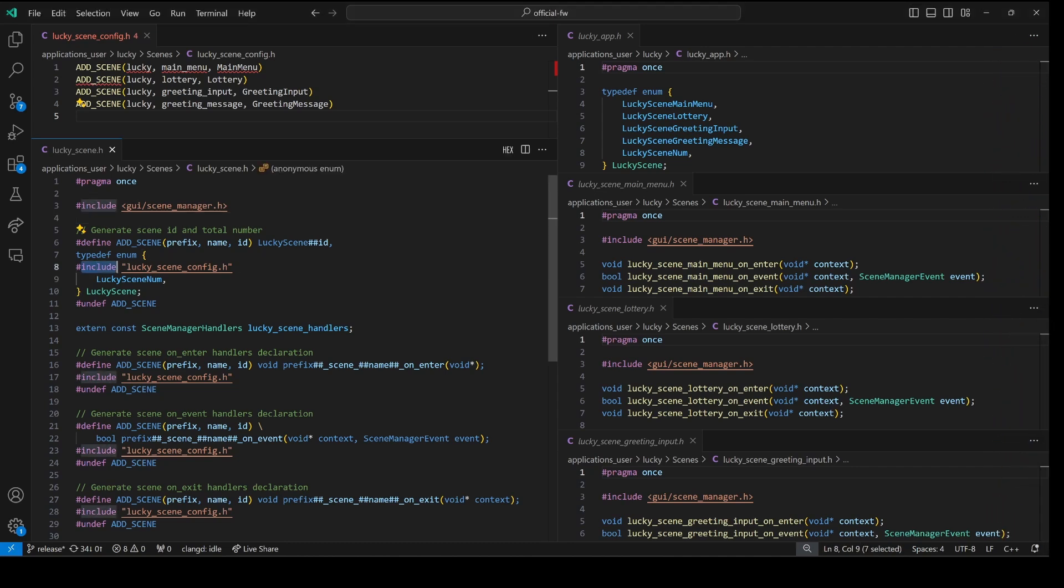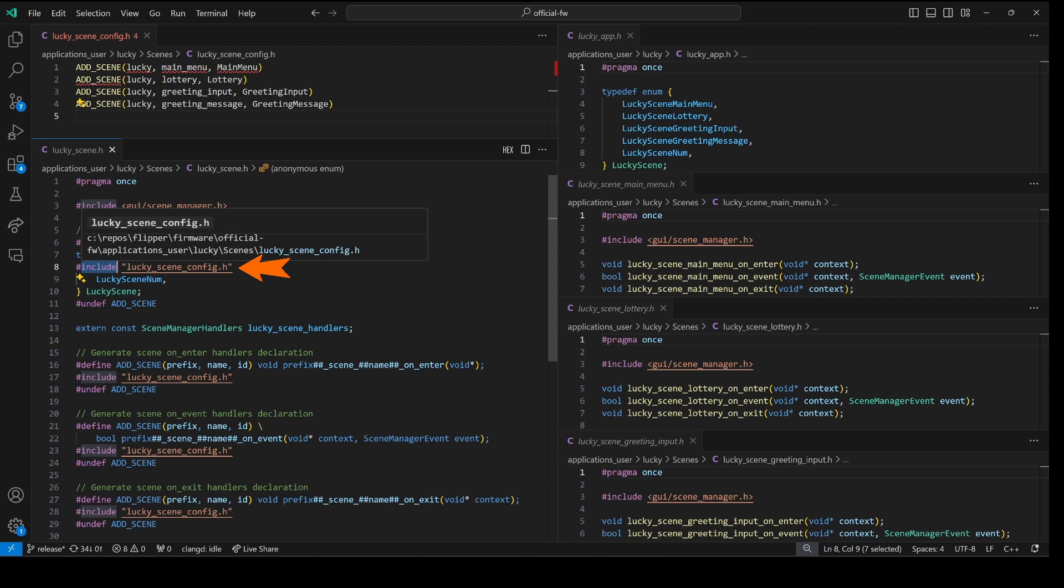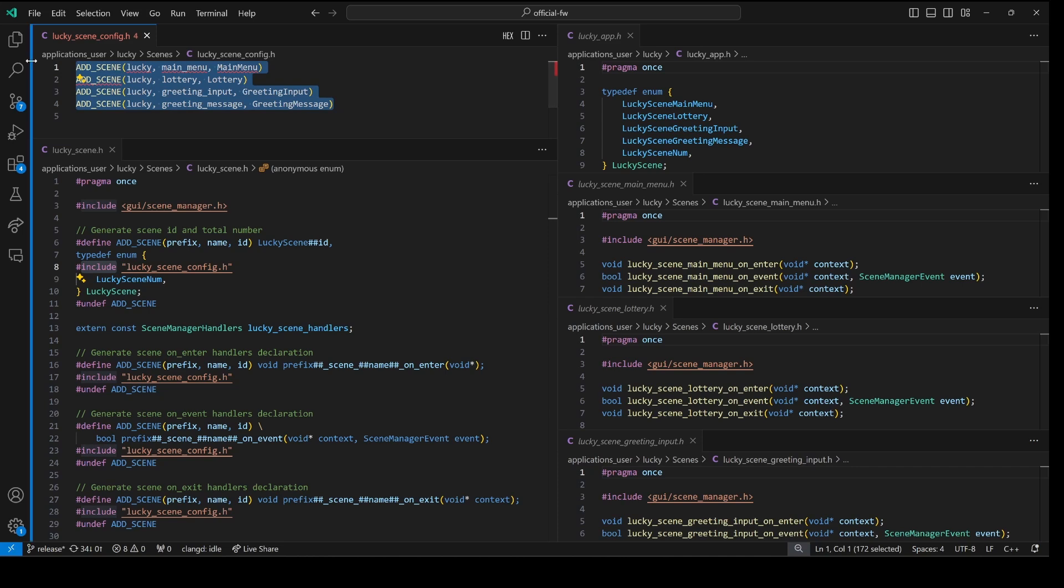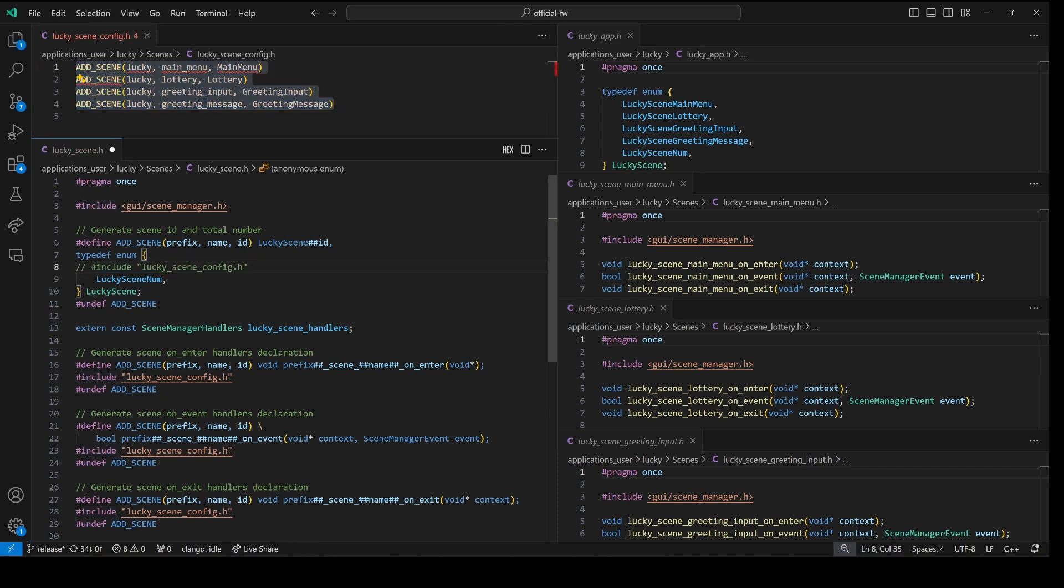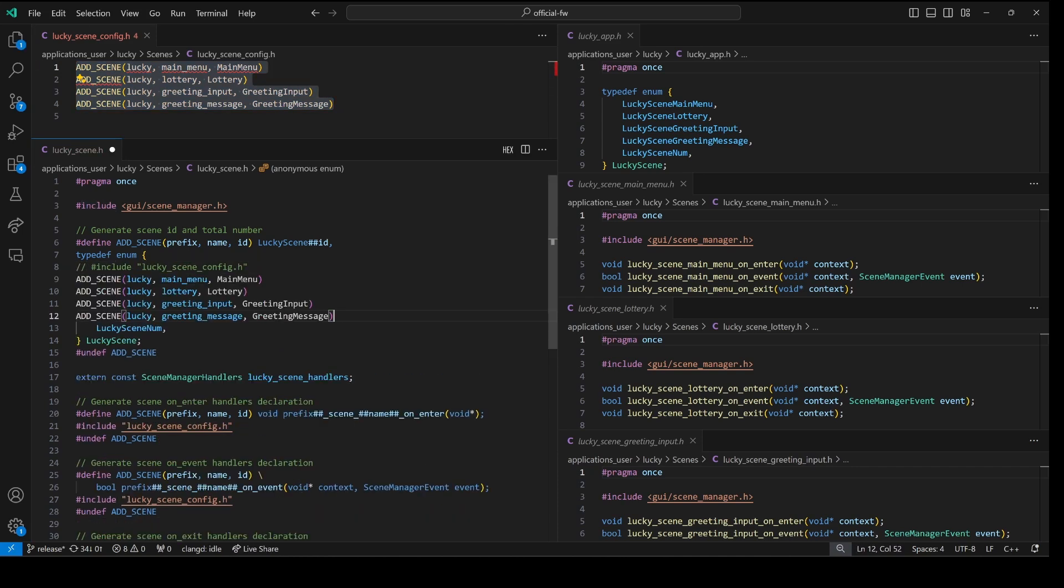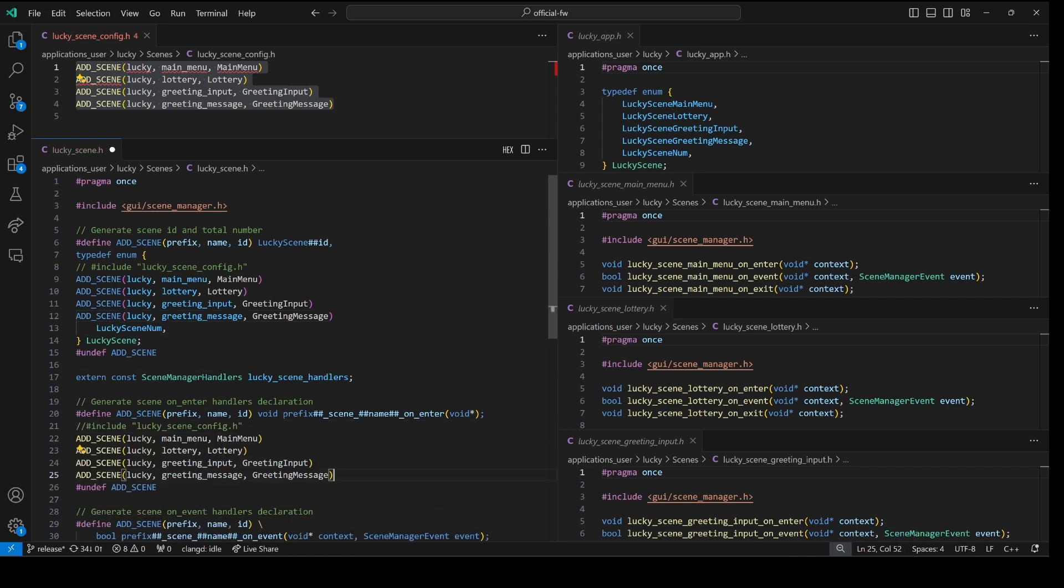The first command we'll look at is pound include which basically copy and pastes a file in line. So this pound include for lucky scene config is the same thing as if we didn't have the pound include and we just had the contents of the file. And we include that file multiple times.